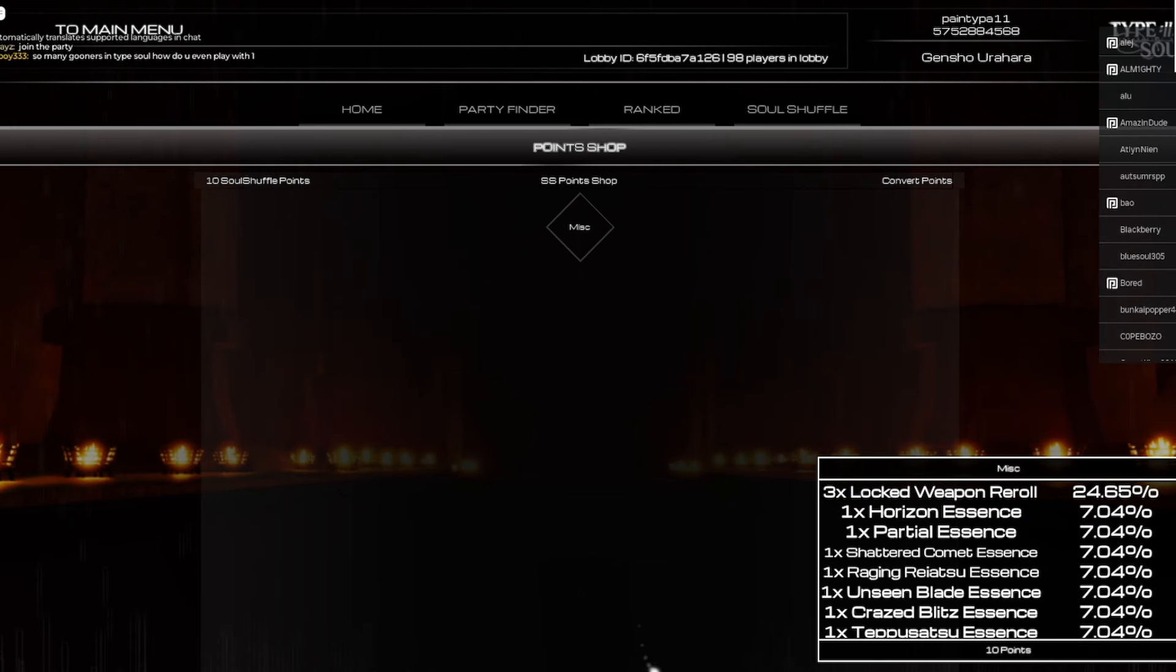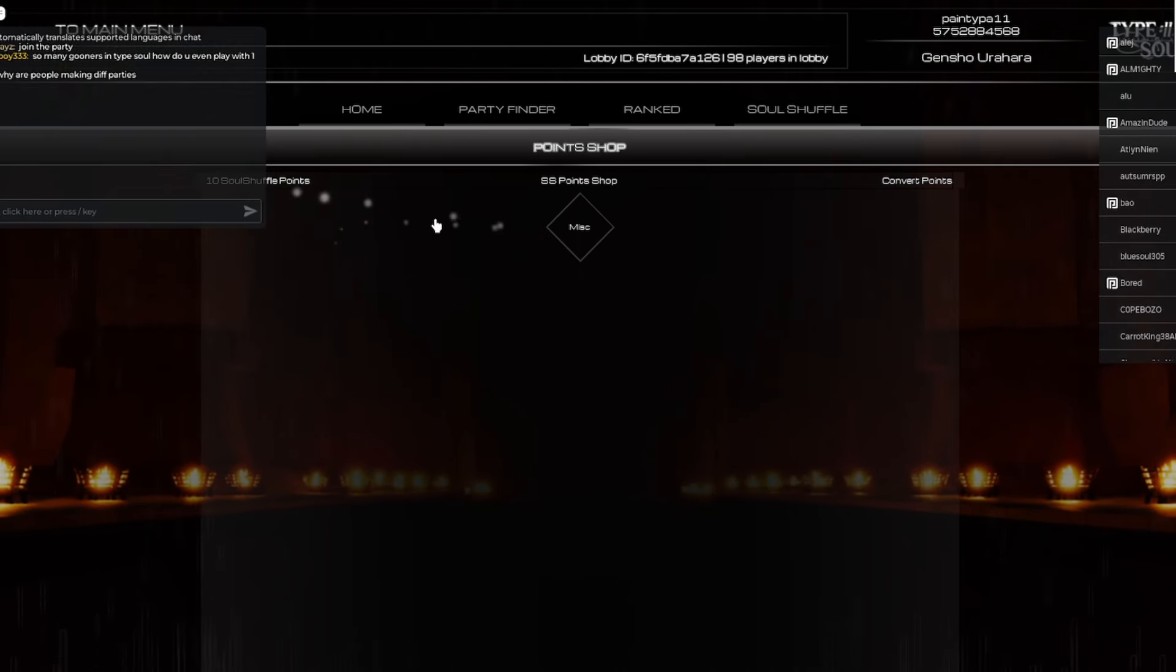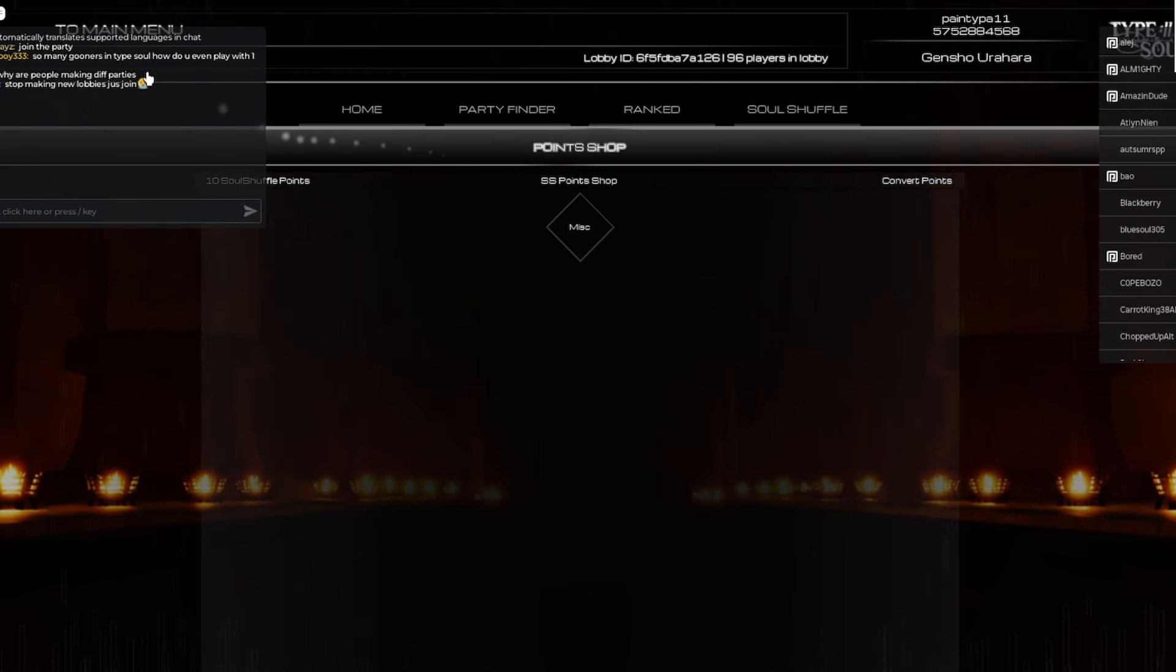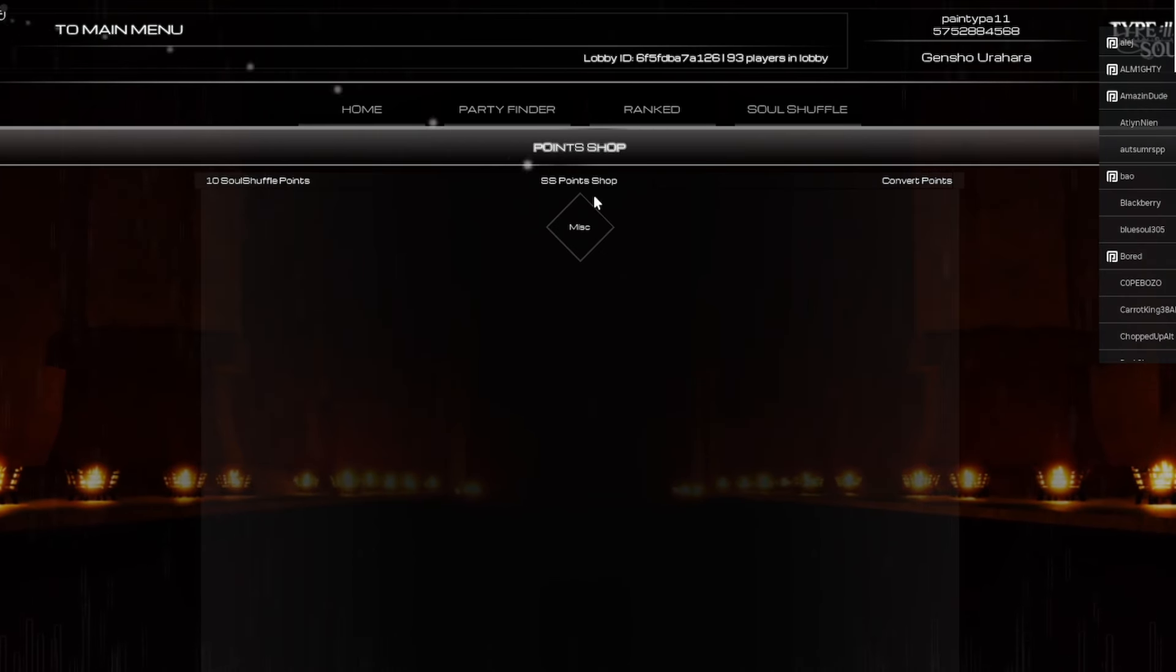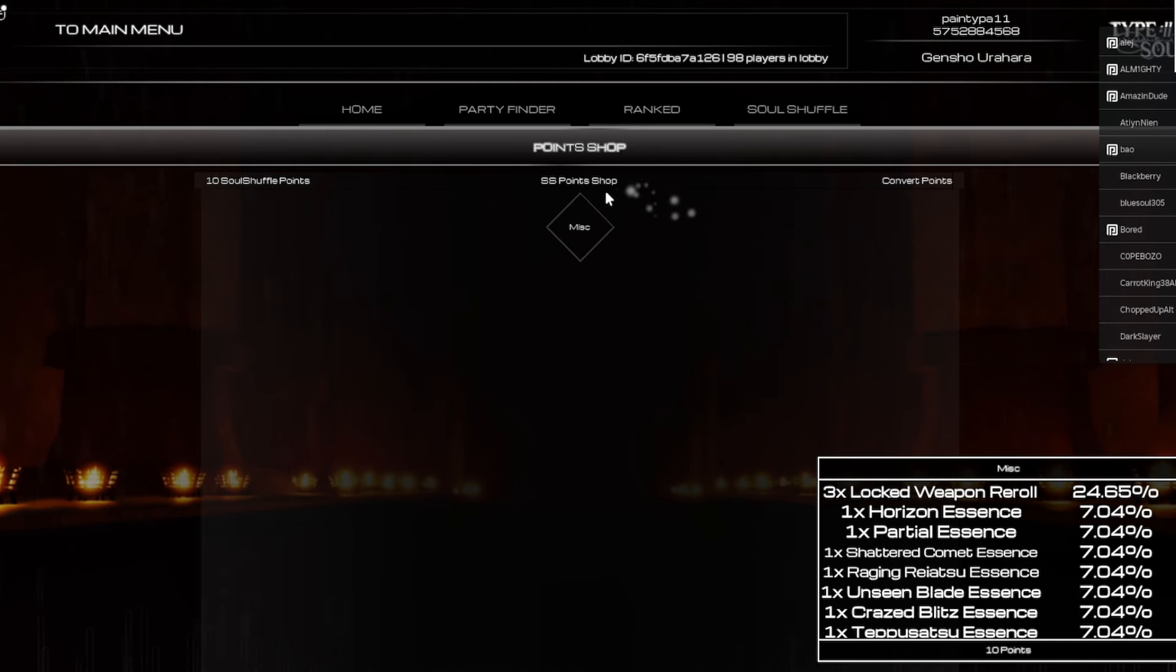Alright bro so we won man. So as I could see, I believe when you get 10 Soul Shuffle points...